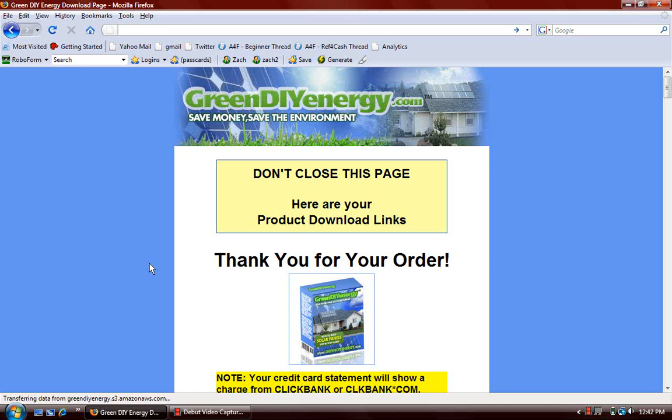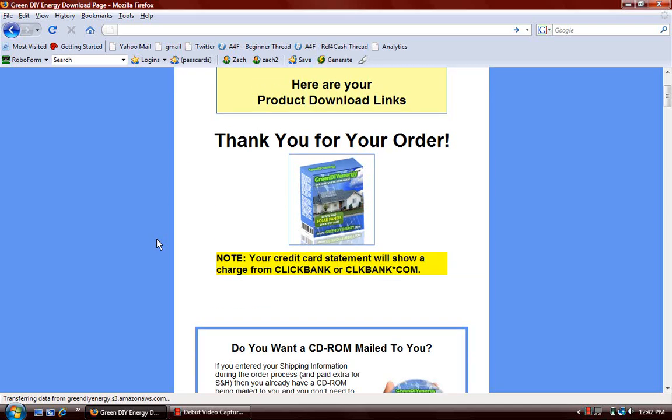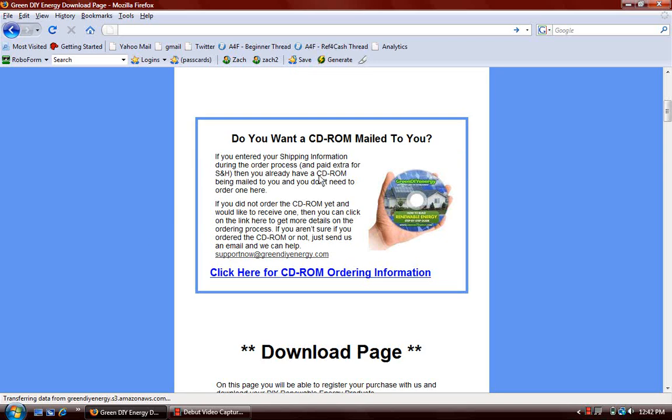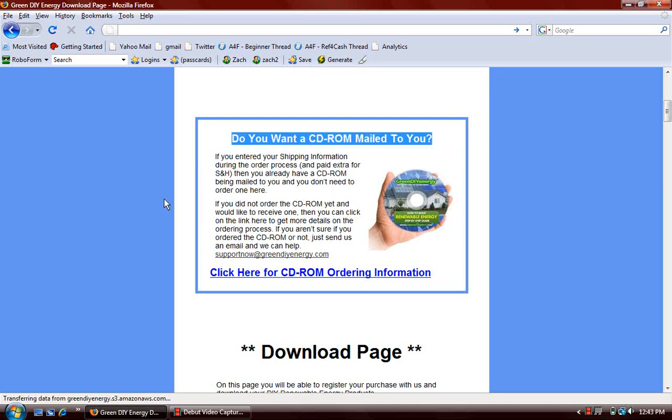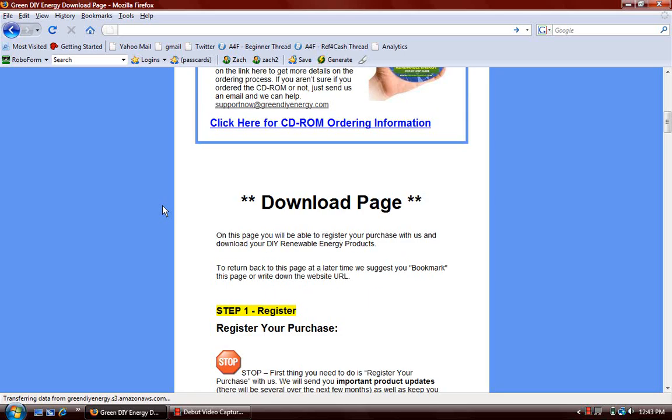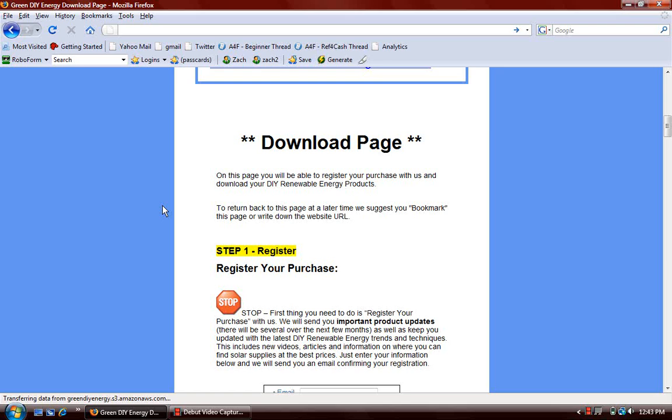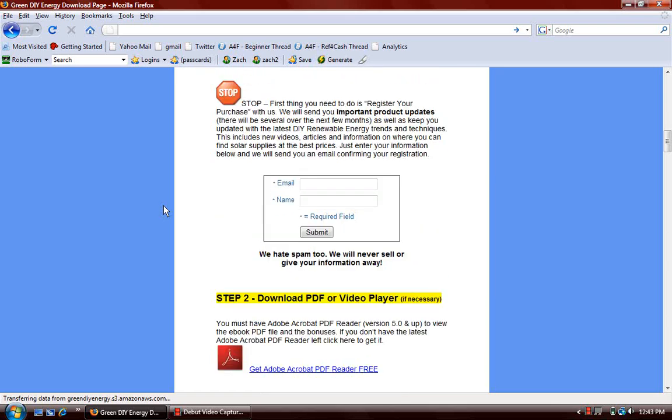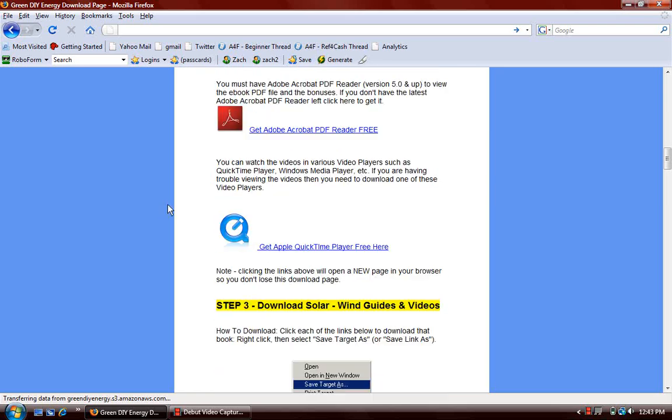This is the Green DIY download page. You come to this immediately after you purchase their product. Just scroll down here and you can see it says you can get a hard copy mailed to you. I'm just going to look at everything right off of this page where you can download and stream the videos, but you can also get them all mailed to you so you can have hard copies.